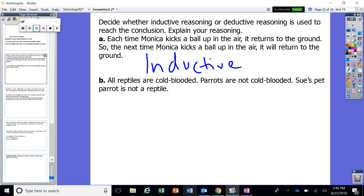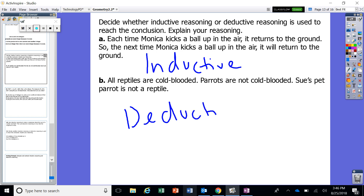What about part B? All reptiles are cold-blooded — fact. Parrots are not cold-blooded — fact. So Sue's parrot is not a reptile — fact. That is what deductive reasoning looks like: using facts and evidence to make your conclusions.